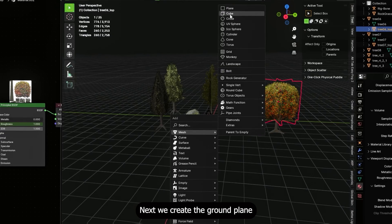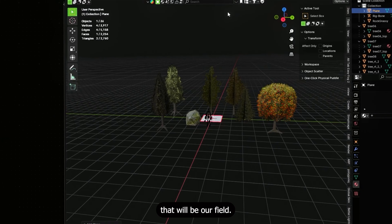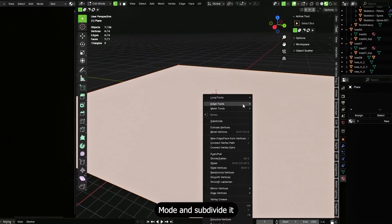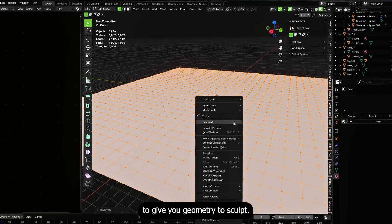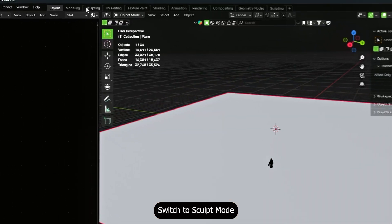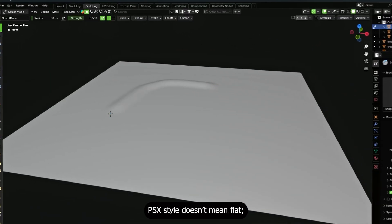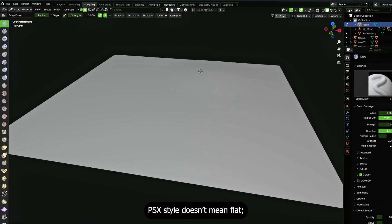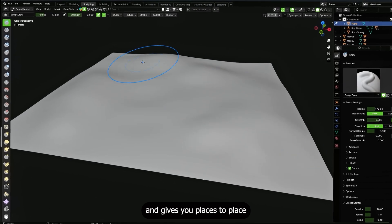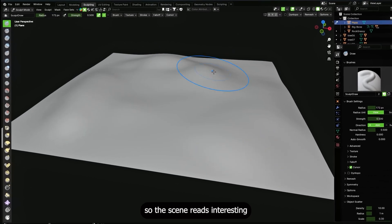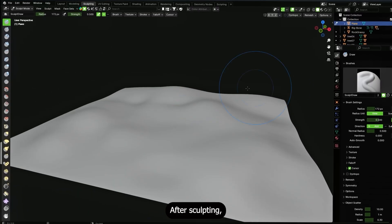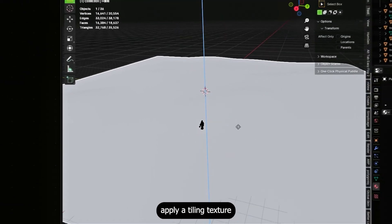Next, create the ground plane — this will be our field. Add a plane, go into edit mode and subdivide it several times to give you geometry to sculpt. Switch to sculpt mode and start painting. PS1 style doesn't mean flat — having uneven terrain adds realism and gives you places to place grass and particles.